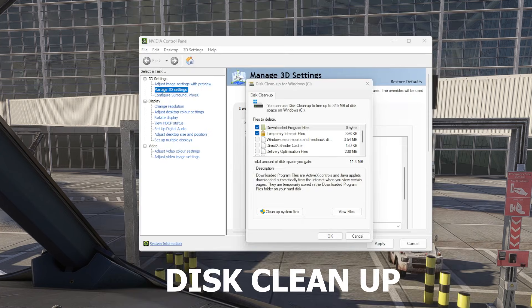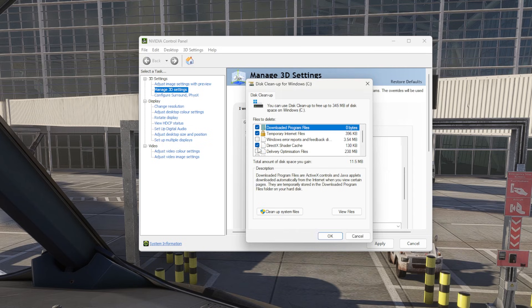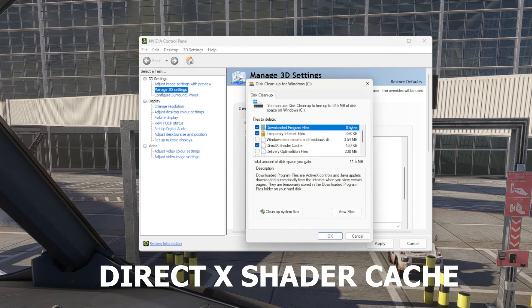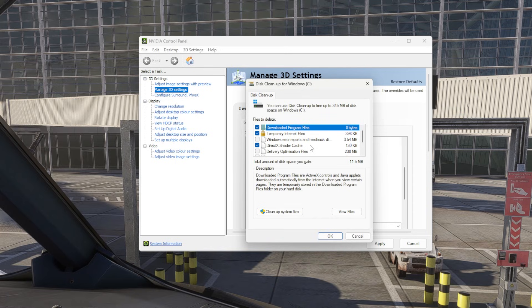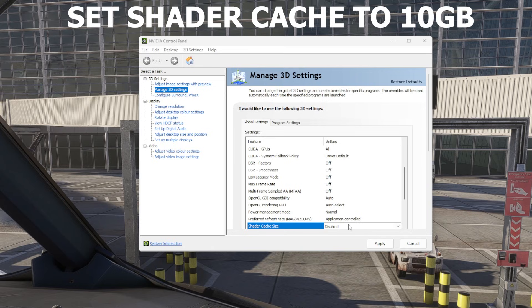Once you've done that, then open Disk Cleanup. Make sure that you have DirectX shader cache highlighted, and press OK. It will delete everything there.